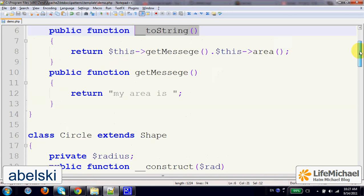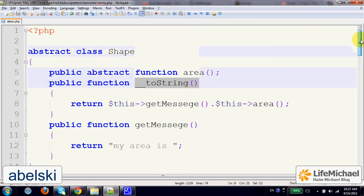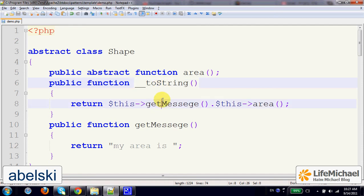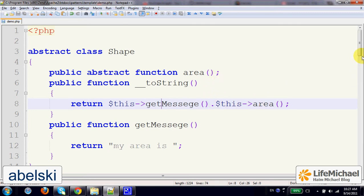In this code sample, we have the class Shape. It includes the definition for toString, and toString includes invocation of two methods, getMessage and area. Area also happens to be an abstract method.